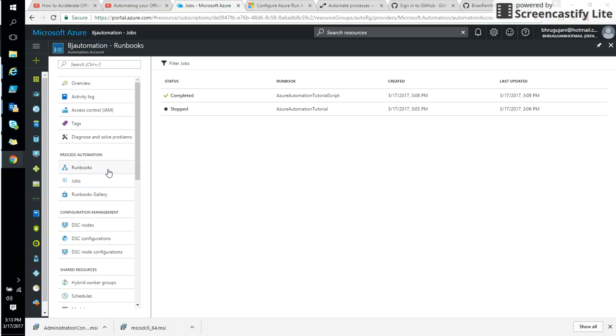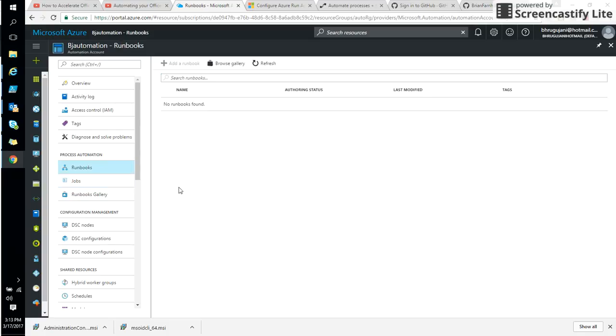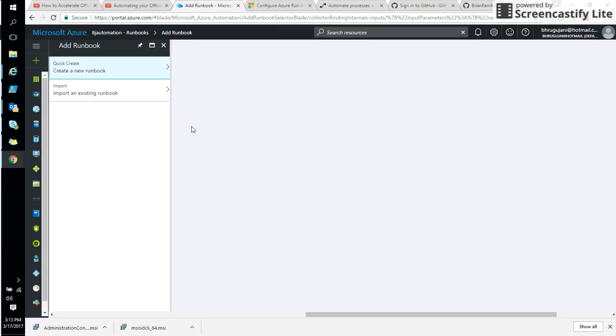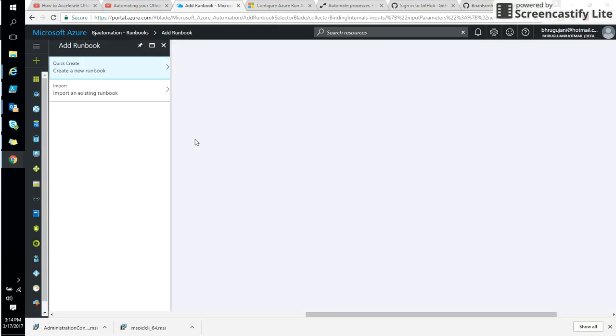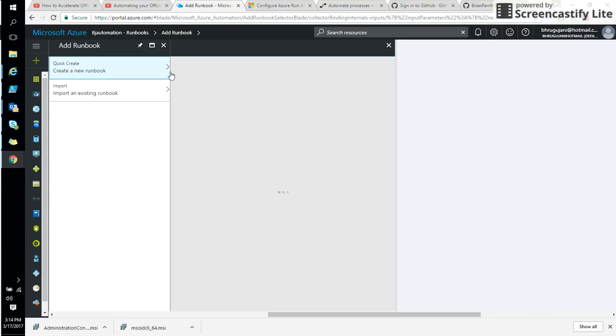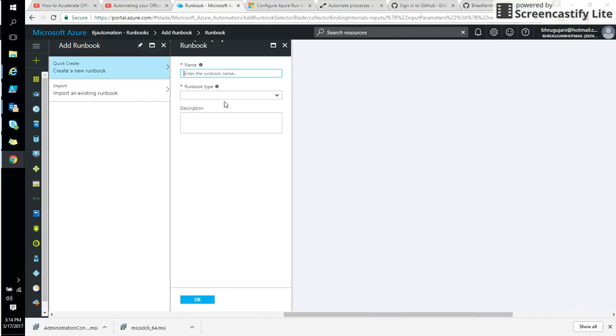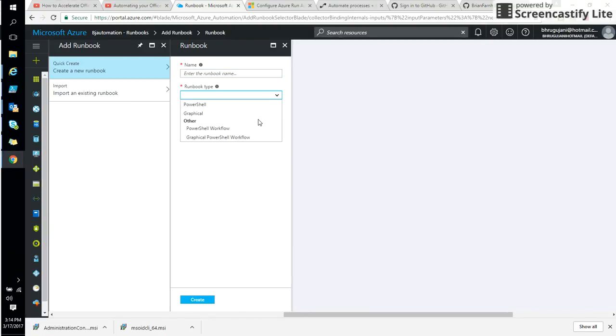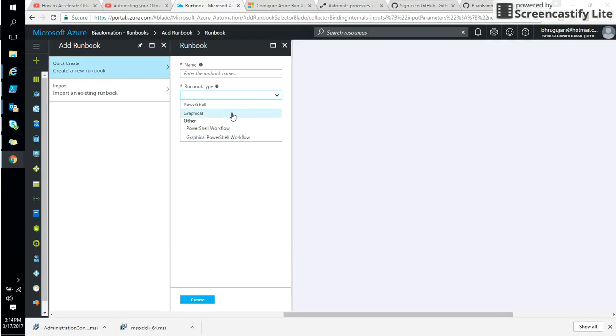You can use this runbook. So list of runbooks that are available. Or you can create and add a new runbook. Let's try to see what are the options available here. When you create a new runbook, there are different types of runbooks available. So you can use a PowerShell workflow or a graphical PowerShell workflow or a simple PowerShell or graphical. So these are the options that you can put your own runbooks.